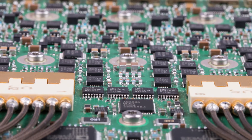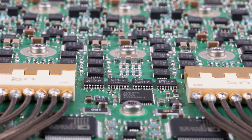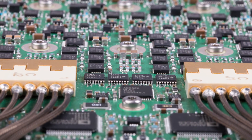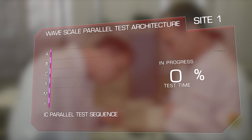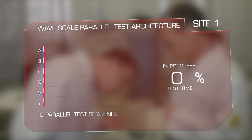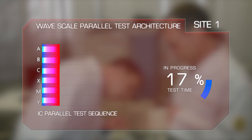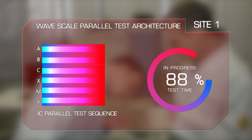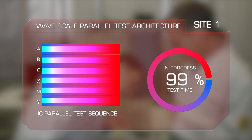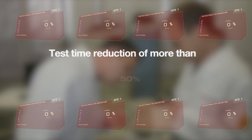Wavescale is compelling because it manages the test complexity, the required quality, as well as the test time that results out of that. Wavescale RF's four independent subsystems per board eliminate shared resources, offering revolutionary in-site parallel and high multi-site parallel test.